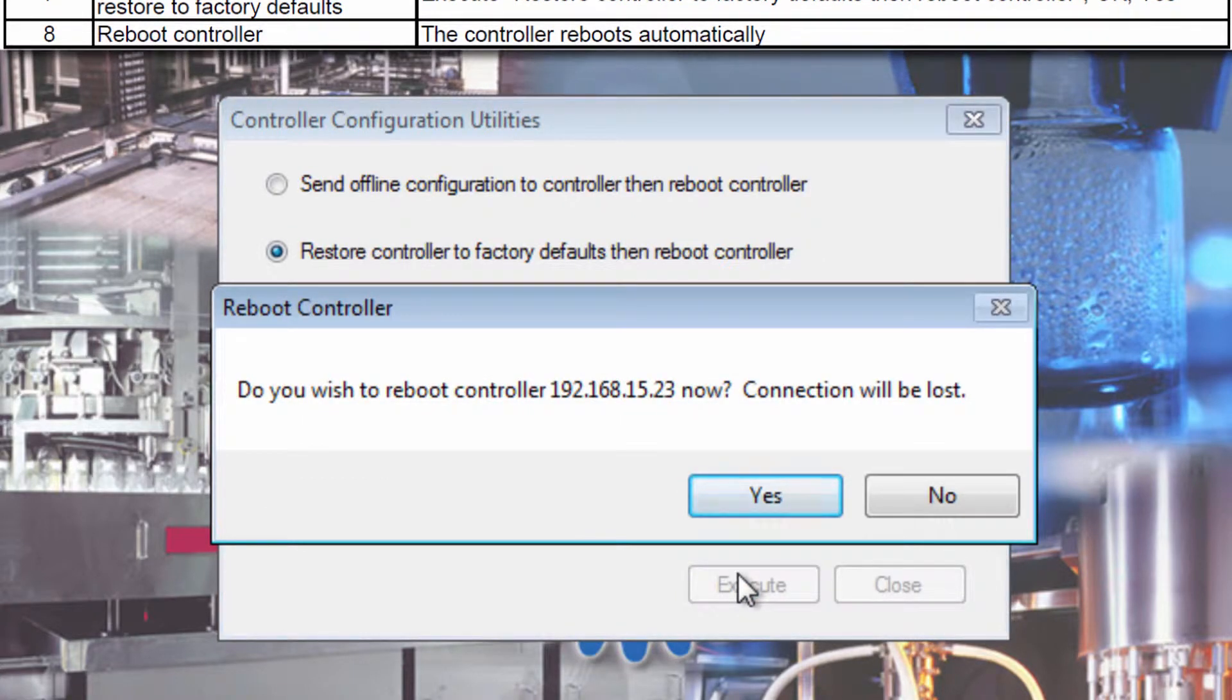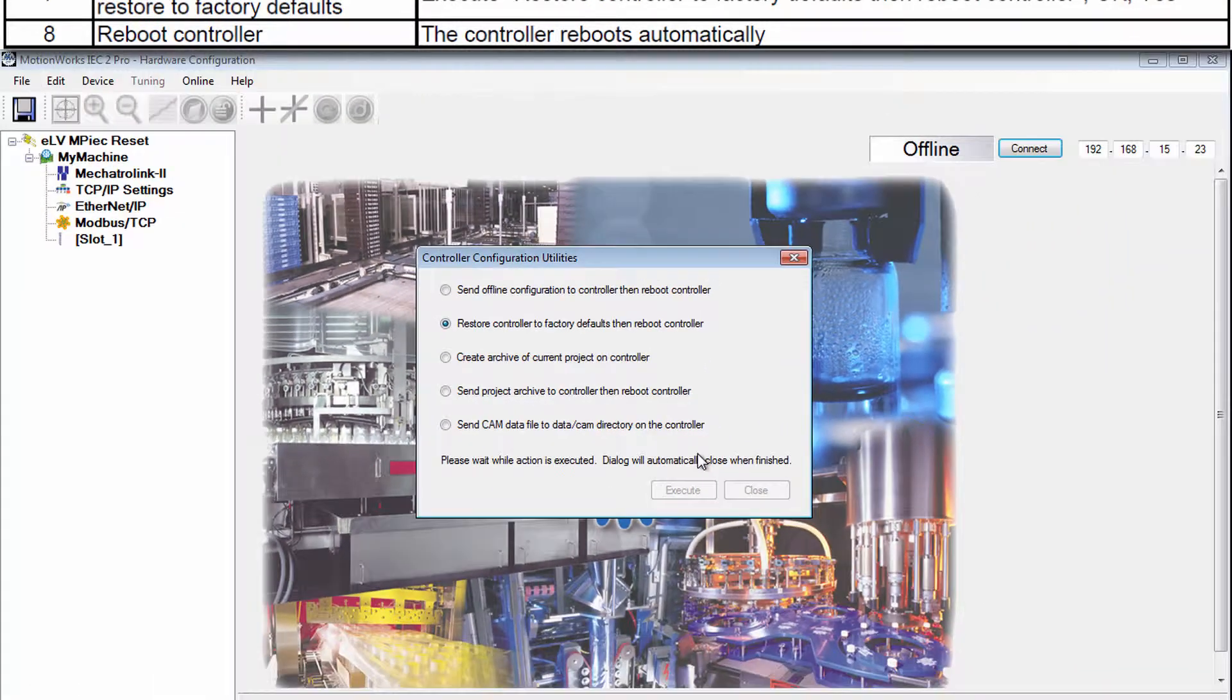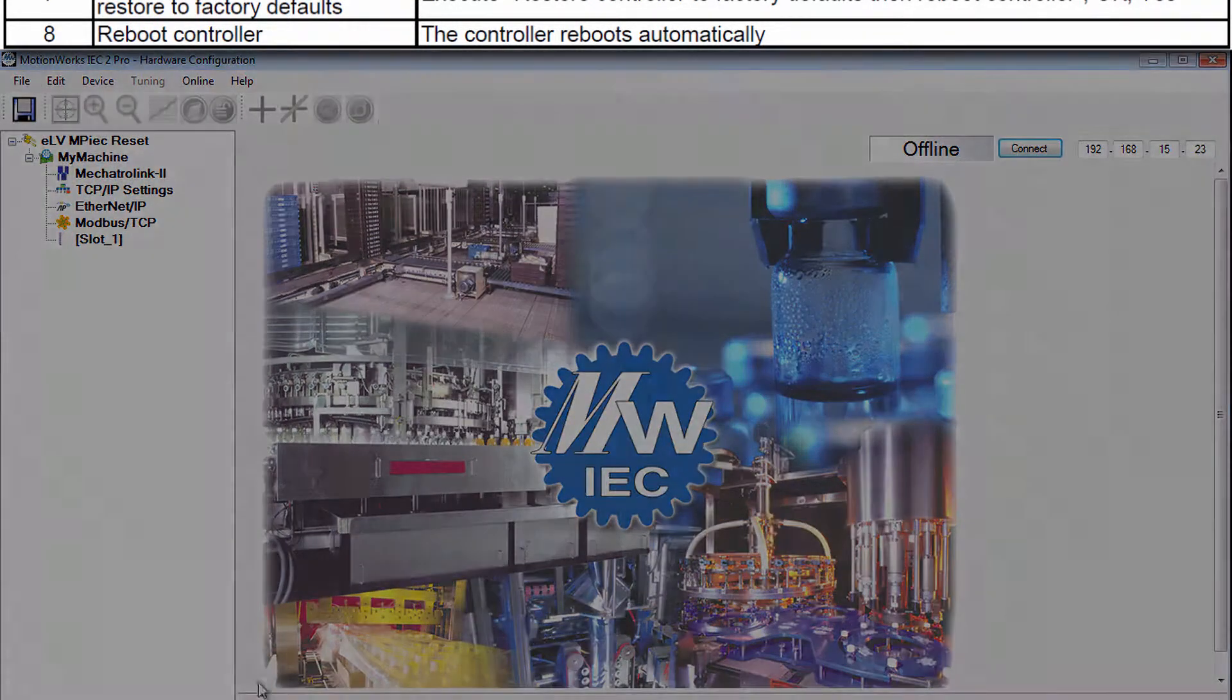You're now prompted to reboot the controller. So click Yes, and the controller will reboot.